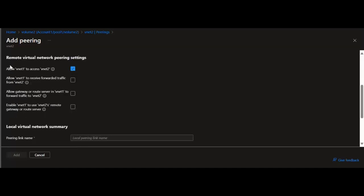For Remote Virtual Network Peering Settings: first, allow vNet1 to access vNet2 — this option is selected by default and I will leave it selected. This allows traffic from vNet1 to vNet2, enabling communication between hub and spoke in a hub-spoke network topology and allowing a VM in vNet1 to communicate with a volume in vNet2. Next, allow vNet1 to receive forwarded traffic from vNet2. Enabling this allows vNet1 to receive traffic from virtual networks peered to vNet2, for example if vNet2 has an NVA forwarding traffic to vNet1. Note that enabling this does not create user-defined routes or network virtual appliances — those are created separately.